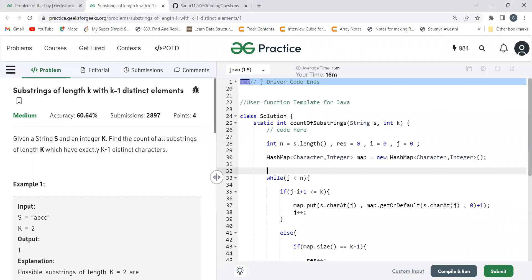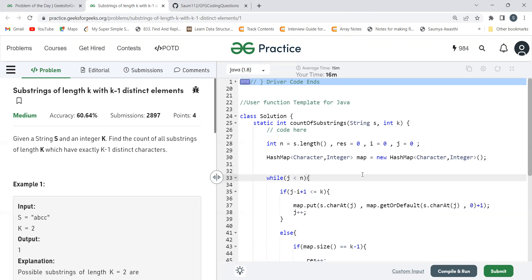Hi everyone, welcome to my YouTube channel. Today we are going to solve the problem of the day on the GeeksForGeeks platform. Today's problem is 'Substrings of Length K with K Minus One Distinct Elements.' As usual, we'll first understand the problem statement, then the logic, and then code it up. I was away with my family for two to three days, but I'm back now. Make sure to subscribe, turn on the bell icon, and join our Telegram community.